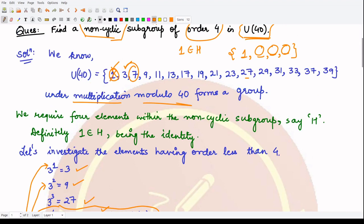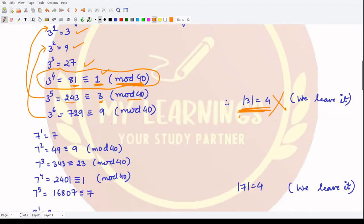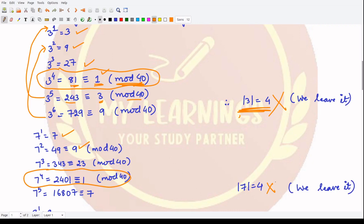Next, let's consider element 7 and look at its powers. 7¹ = 7, 7² = 49 which under mod 40 gives 9, 7³ gives 23, and 7⁴ gives 1. So the order of 7 is also 4 and the elements start repeating. We do not require elements of order 4, so we leave this element as well and move on to element 9.